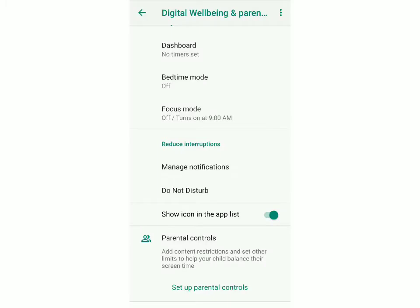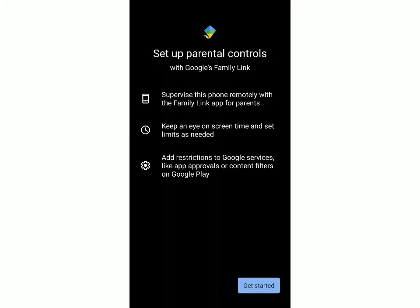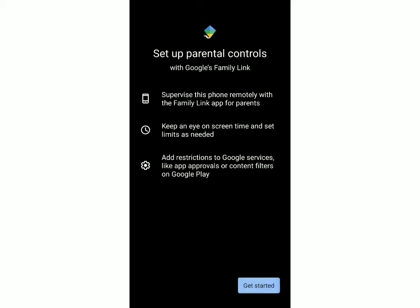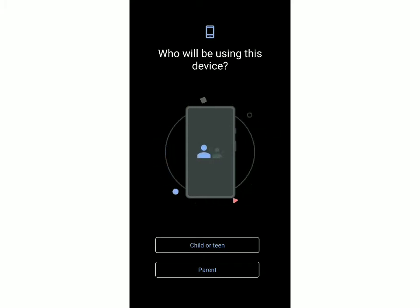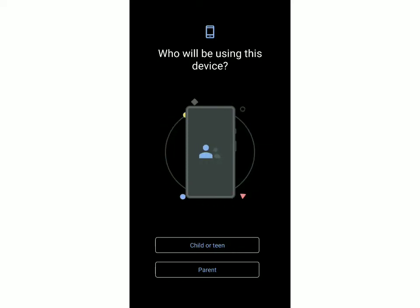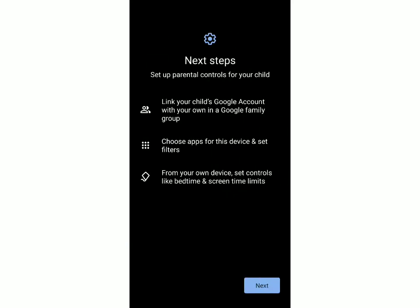First click on set up parental controls. You can read all of this and then just click on get started. Then you want to decide who will be using this device — a child or teen, or a parent. I'll put child or teen, then click on next.